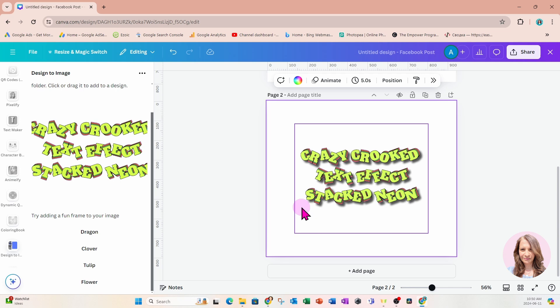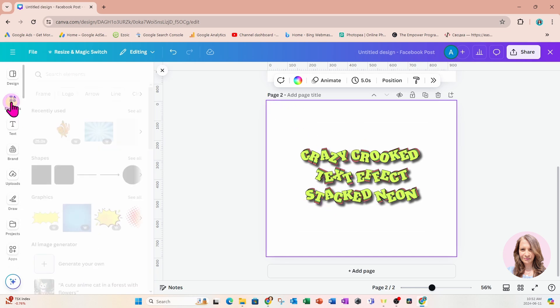That, my friends, is pretty much it on how you create a crazy crooked text effect. I am going to be applying some more effects to this. I hope you did enjoy this tutorial. I have opened up my YouTube memberships where you can get access to a private group and about 40 tutorials teaching you the basics of Canva fundamentals, as well as access to a small private Facebook group where you can get personal feedback on your designs. If you're interested, click on my profile and click the join button to see the different membership options.